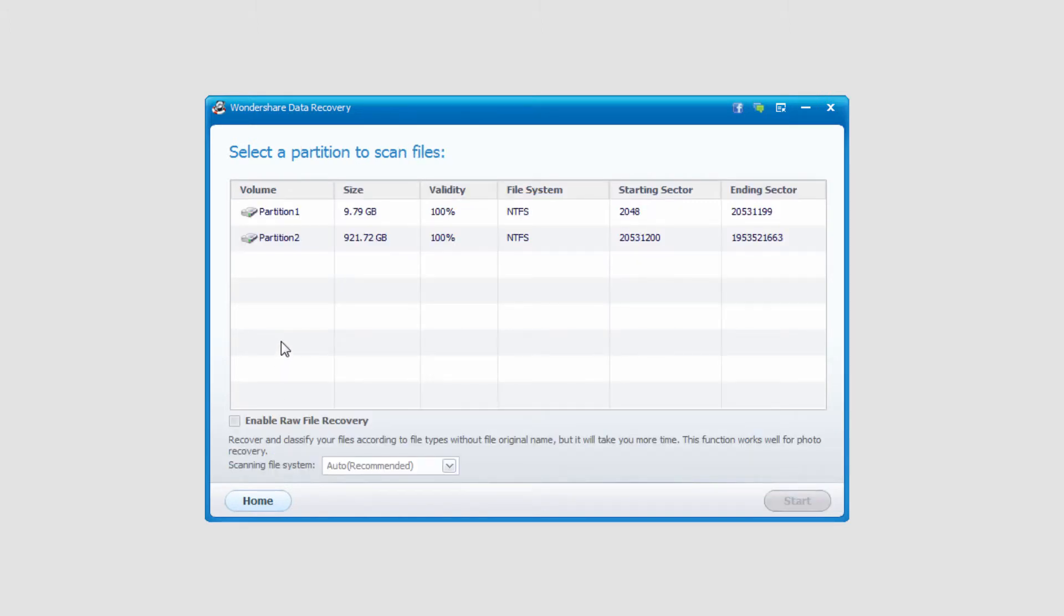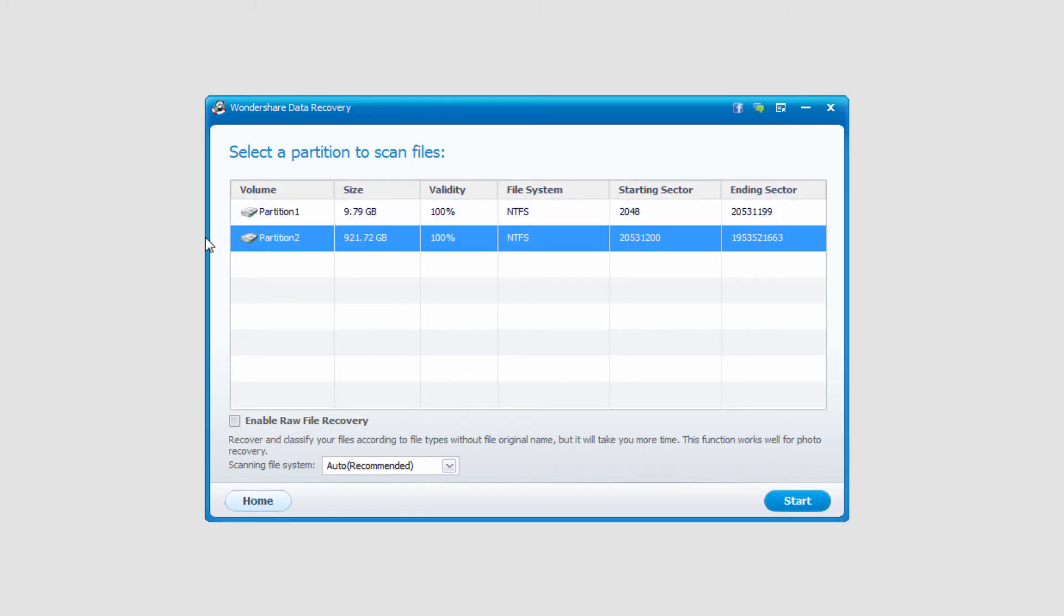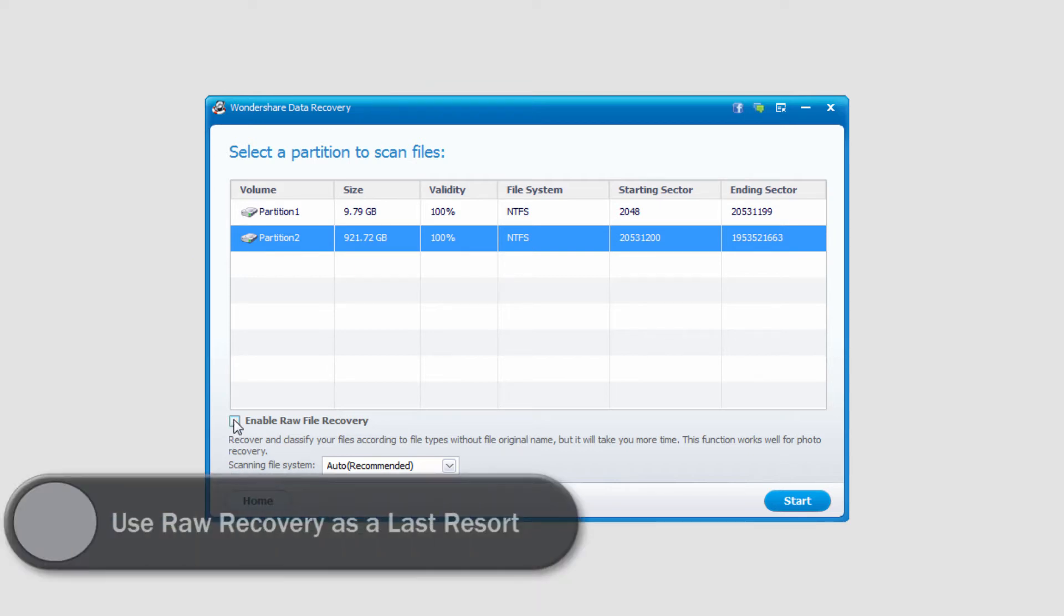And once it's identified that, it's actually loaded up two different partitions. I'll go ahead and look on the main one here, and we can do a raw file recovery which takes more time, but it will also do a much more in-depth search for us. In this case, I'm going to go ahead and click on start without that selected.